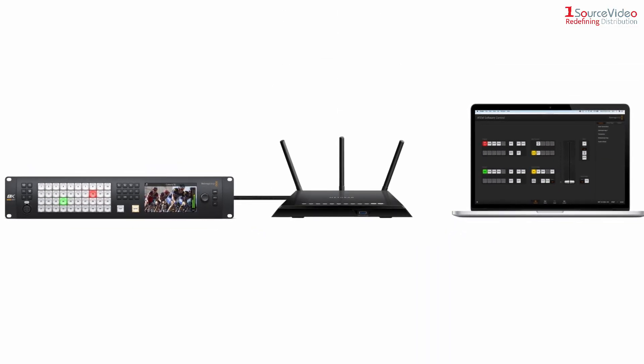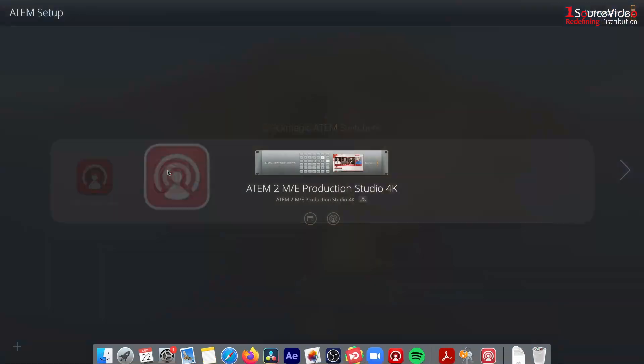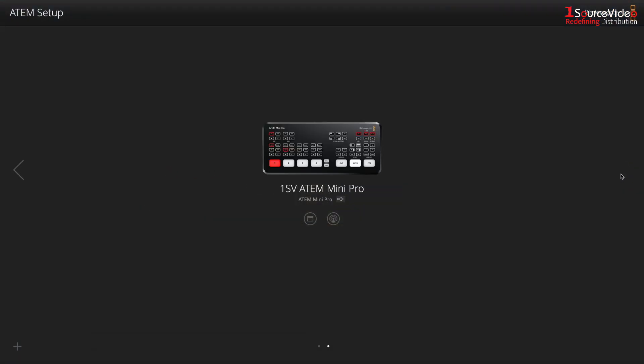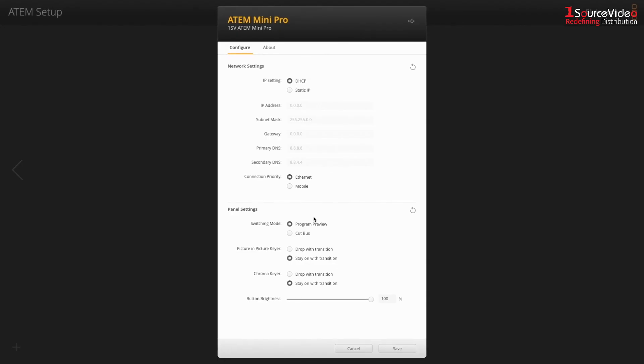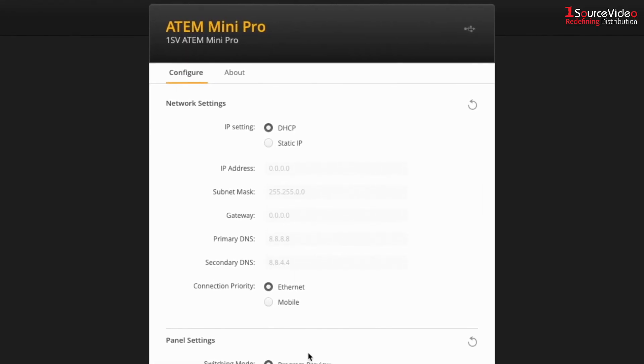To set up the network settings of the switcher, you can use the ATEM setup application. This app will detect any switcher connected to your computer via USB. Here you can set up the ATEM's IP settings.